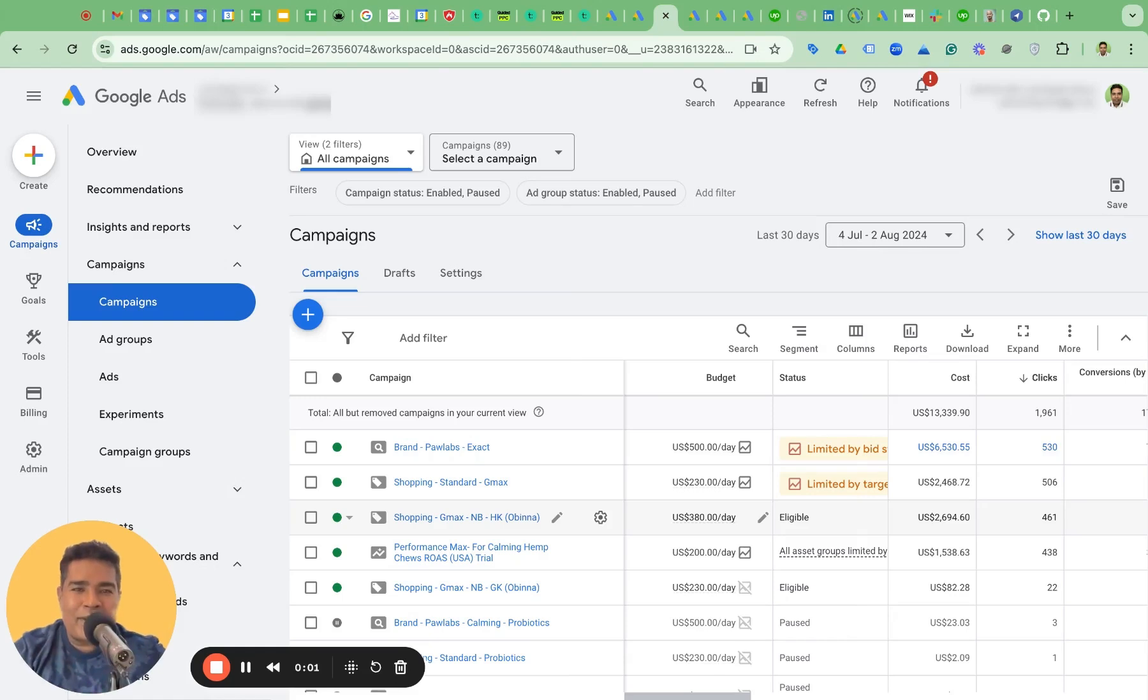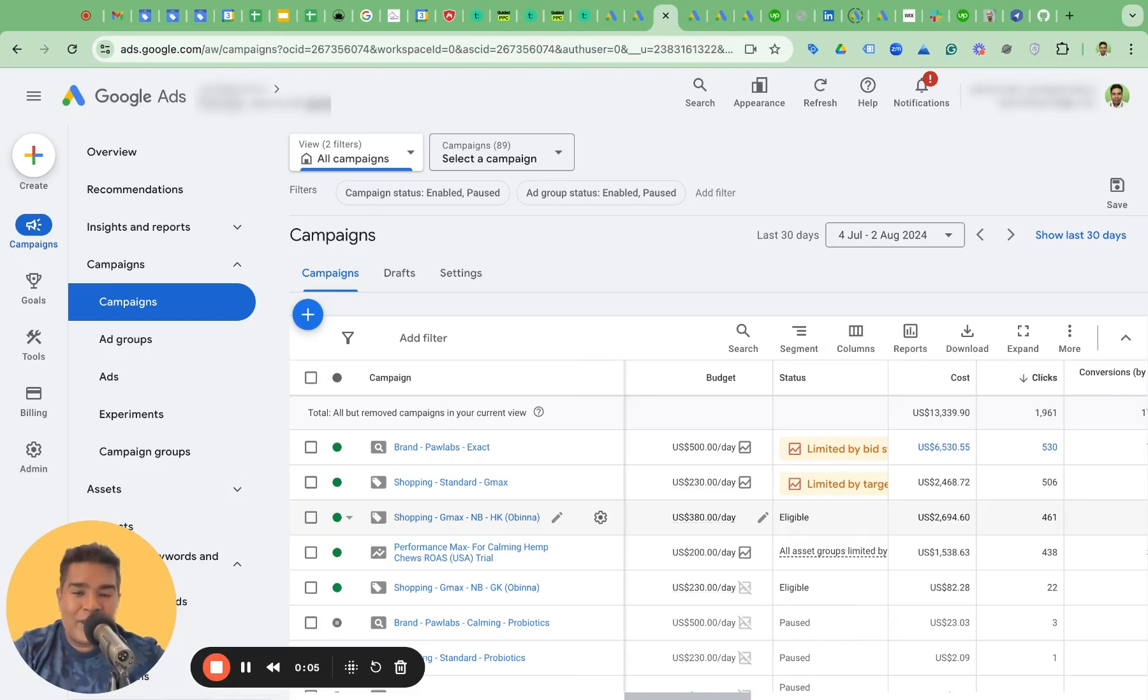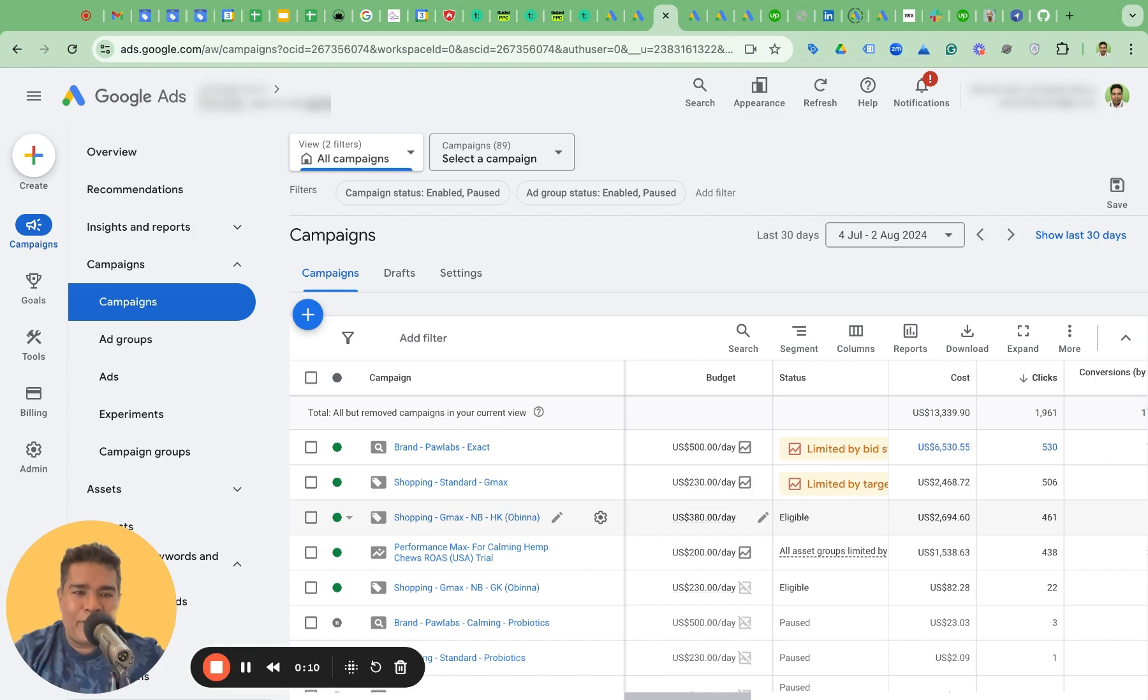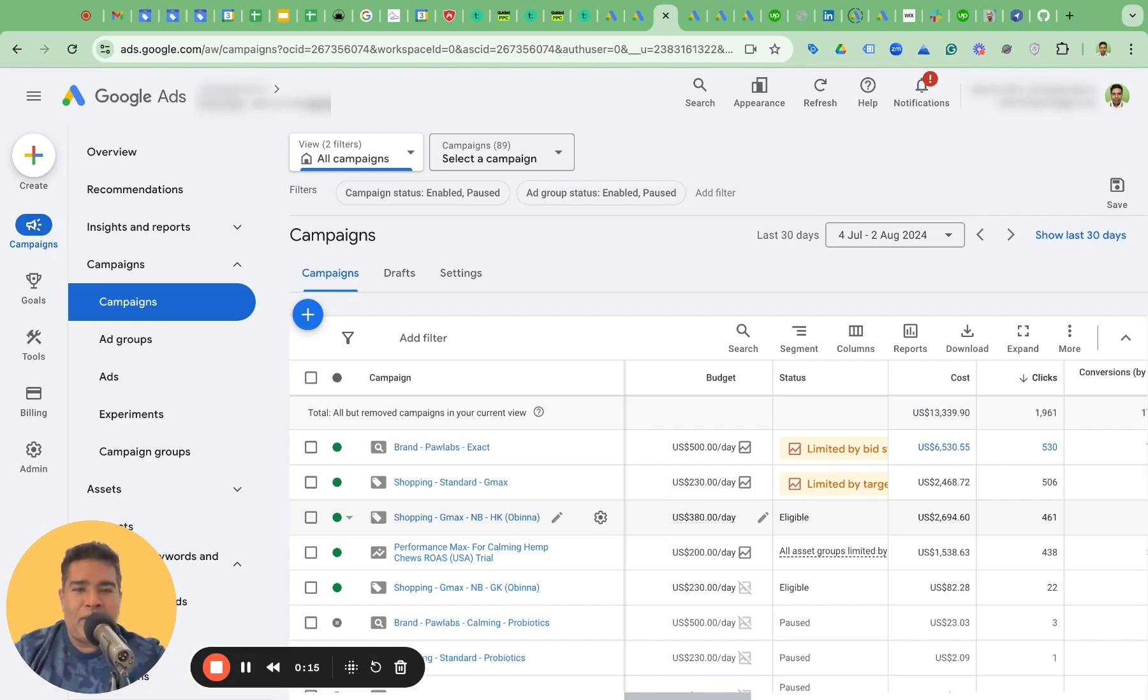Did you know you can download search terms from PMAX campaigns, performance max campaigns, in a Google sheet? If you know, skip this video. But if you didn't know this, watch on. This is a very short video where I show you step by step how to download search terms from a PMAX campaign in a Google sheet.